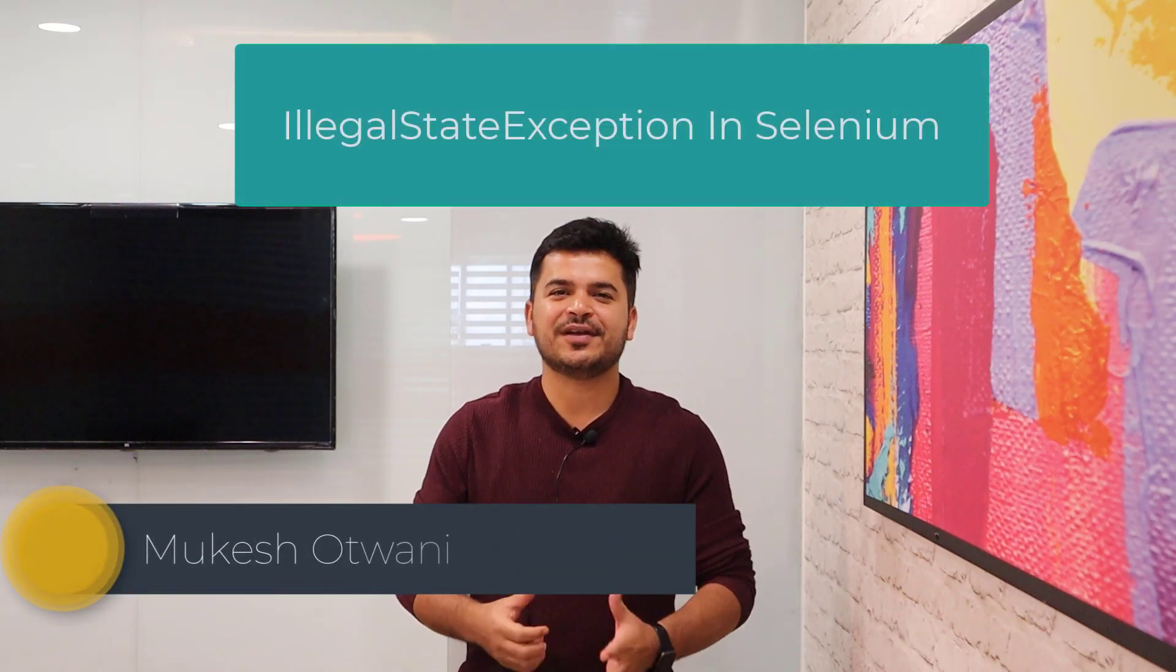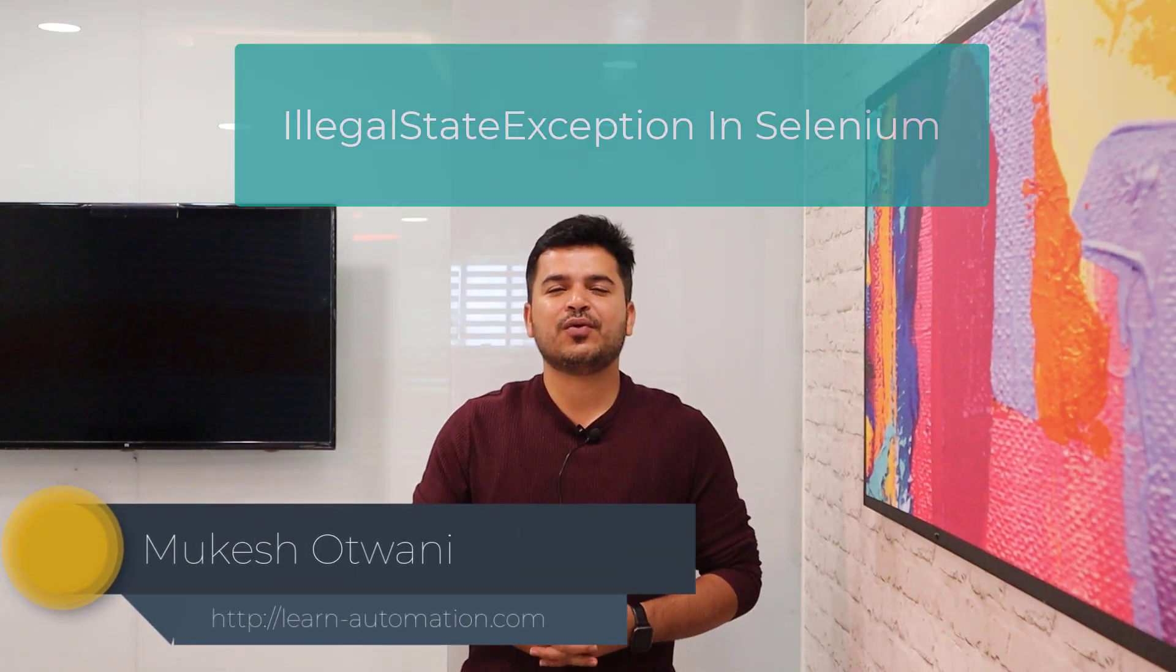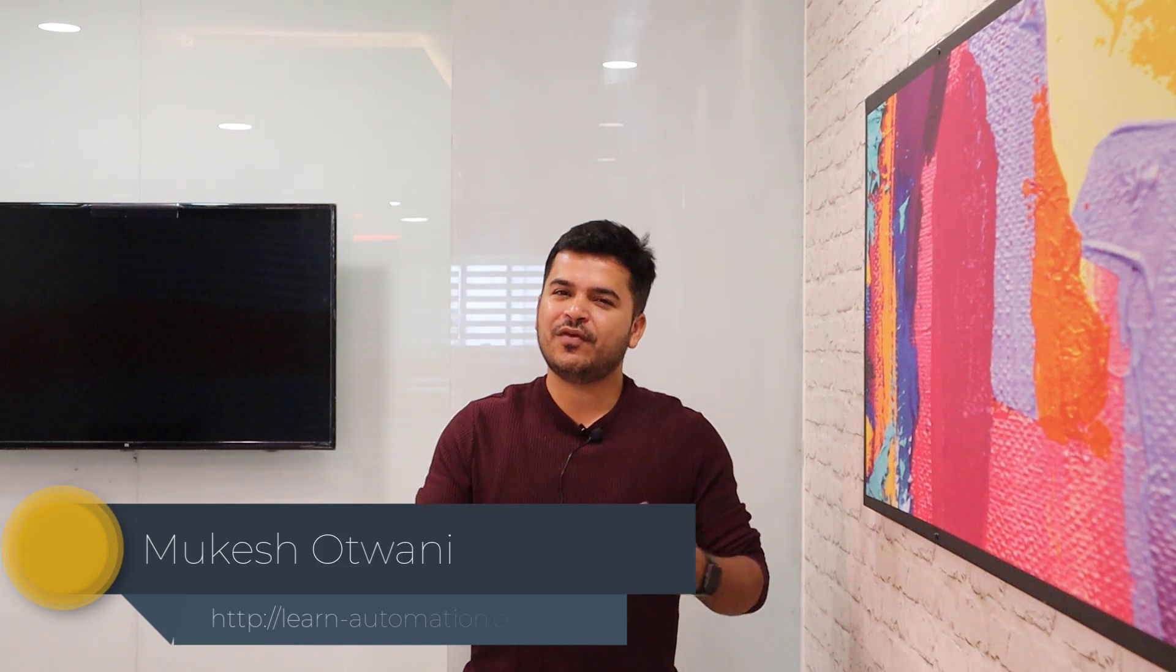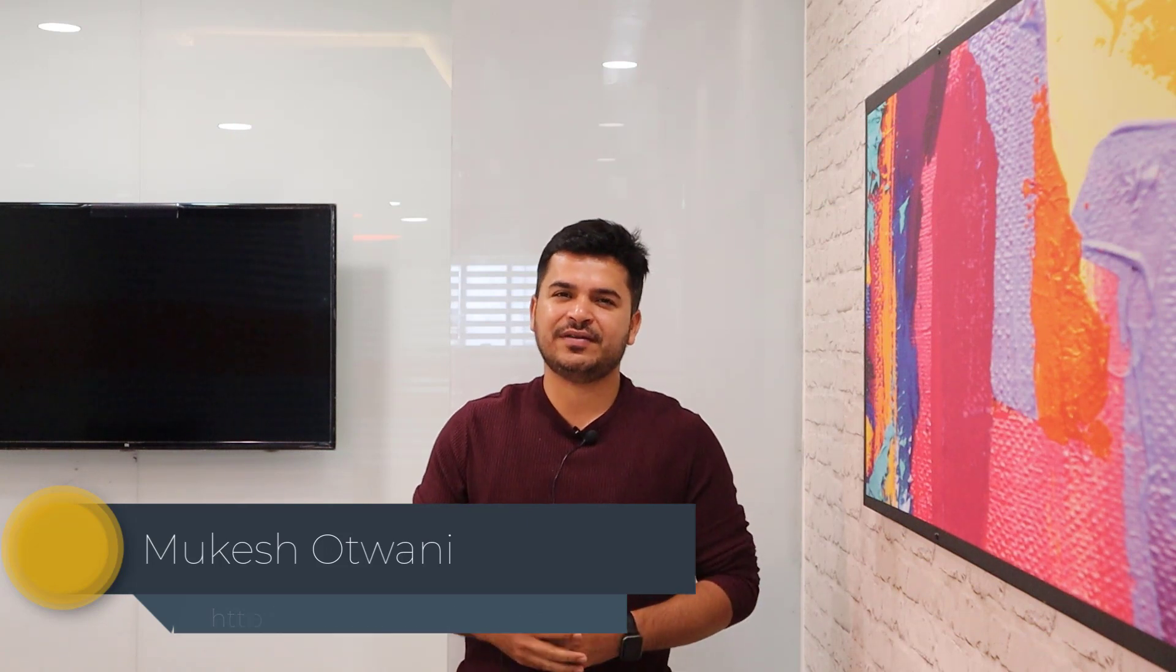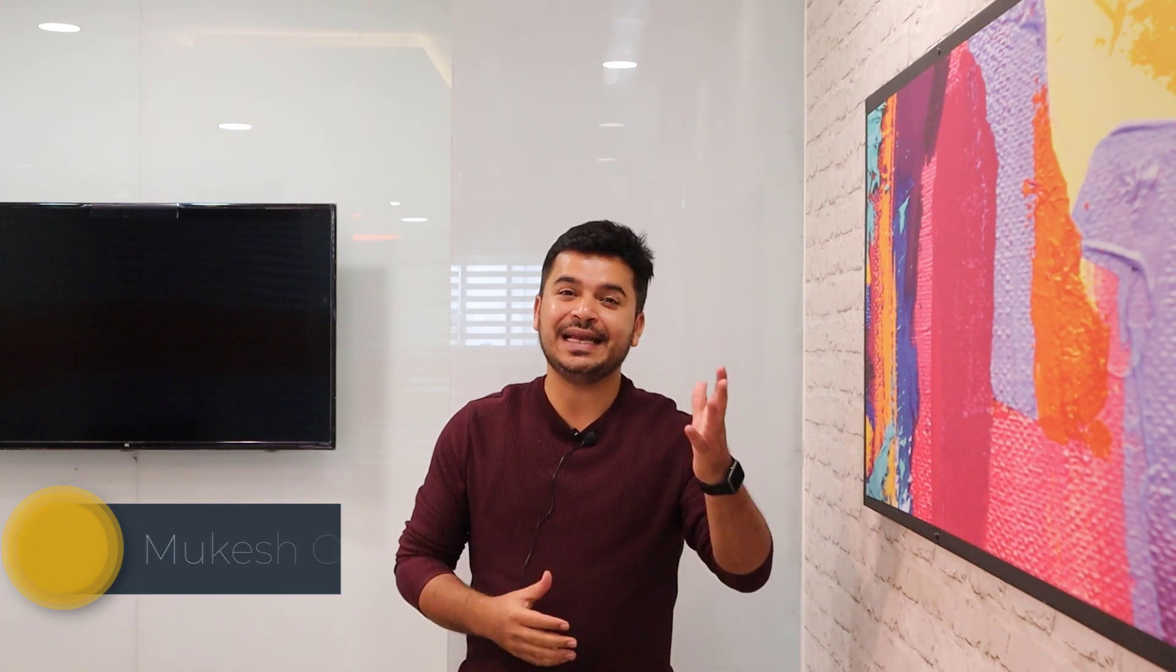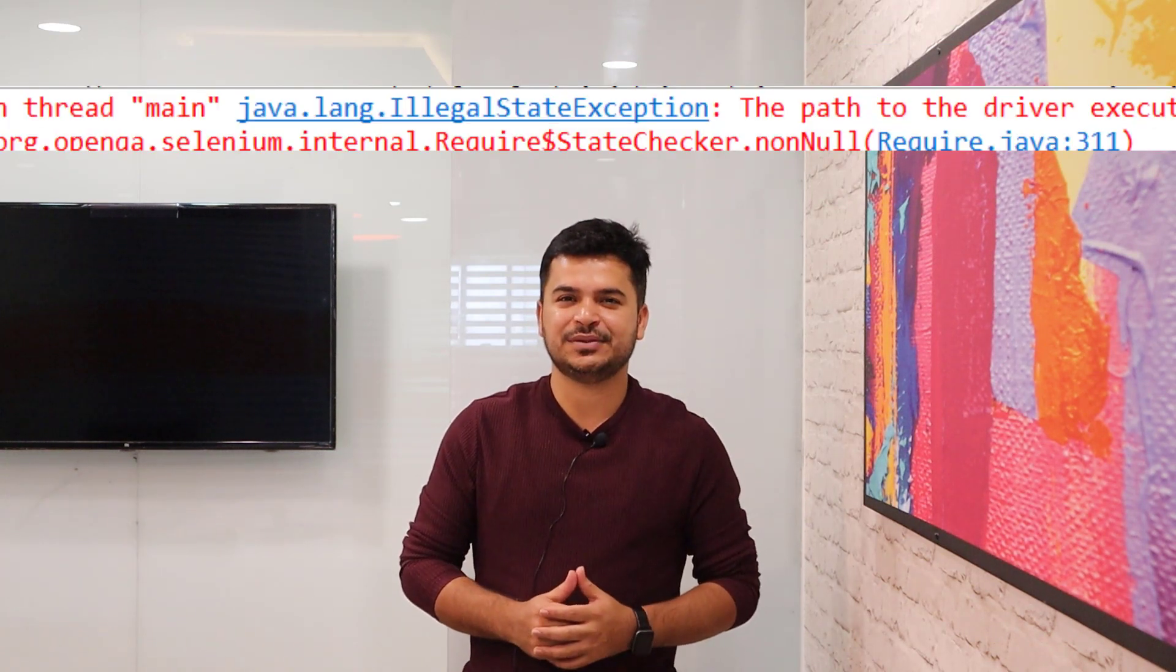Hey everyone, this is Mukesh Uttwani once again from LearnAutomation.com. Today in this video, we are going to talk about a very frequently faced exception called IllegalStateException.